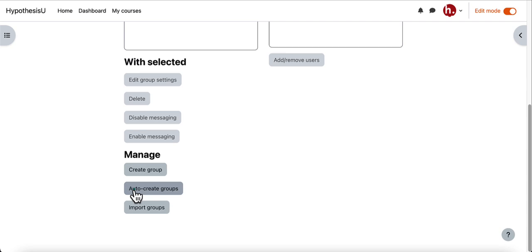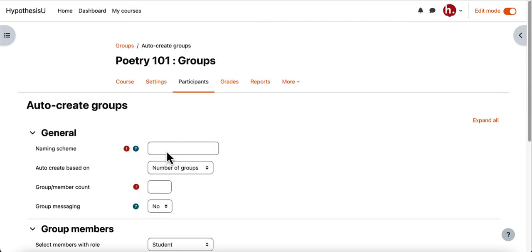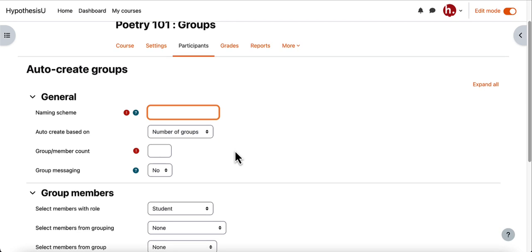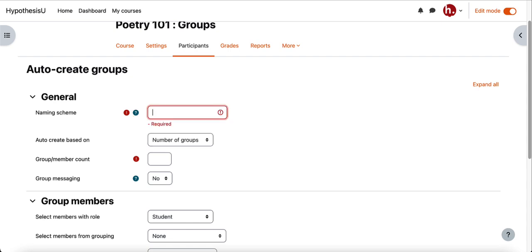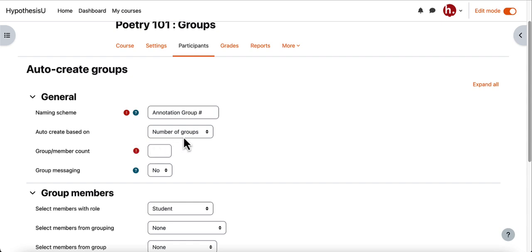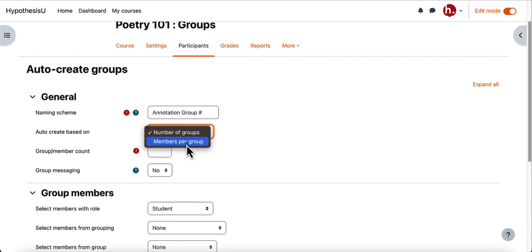I'll click auto create groups and then I will base my naming scheme for my groups here. If you hover over the question icon it will tell you how it would like your groups to be structured — it wants you to include an at symbol or a hashtag to indicate which group naming convention will be used. I'll type in my group name with the naming convention I'd like, and you can have Moodle auto create the number of groups or choose the number of students you would like in each group. You can select which option you prefer here.